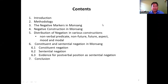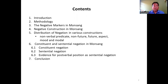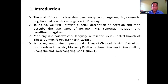Here are the contents of my presentation. In section one, I'll give a brief introduction. In section two, I'll give the methodology. In section three, I'll provide the negative markers in Monsang. In section four, I'll give the negative constructions in Monsang. In section five, I will look into the distribution of negation in various constructions. In section six, I will present the constituent and sentential negation in Monsang. And in section seven, I will conclude my presentation.